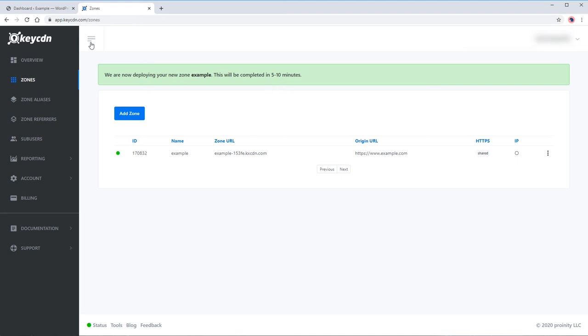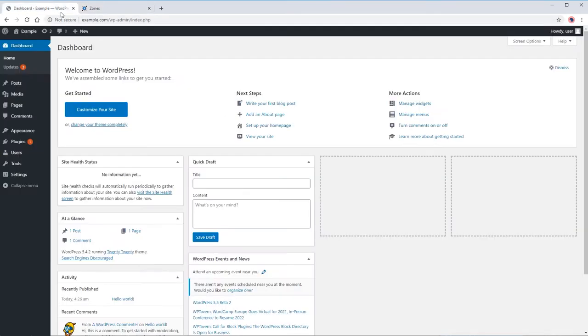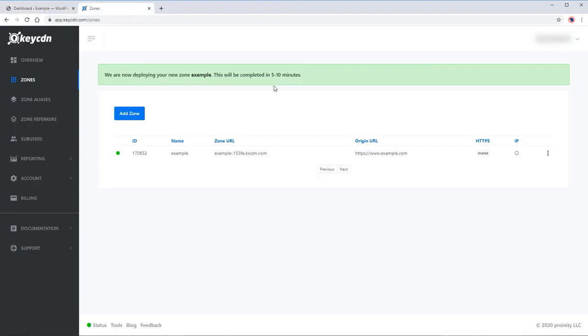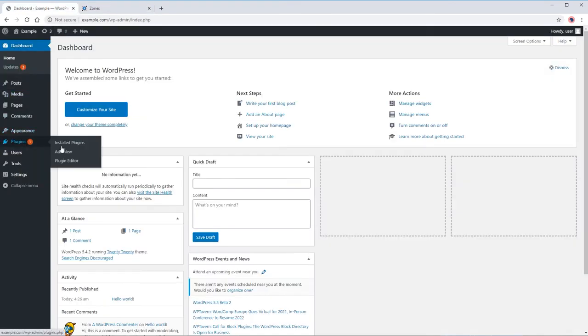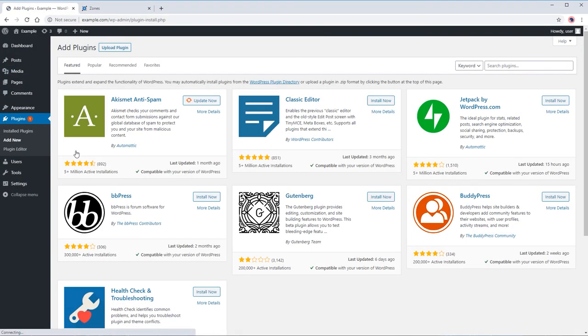Now, go to your WordPress website. For this tutorial, we are going to use the W3 Total Cache plugin. Go to the plugin tab and install it.